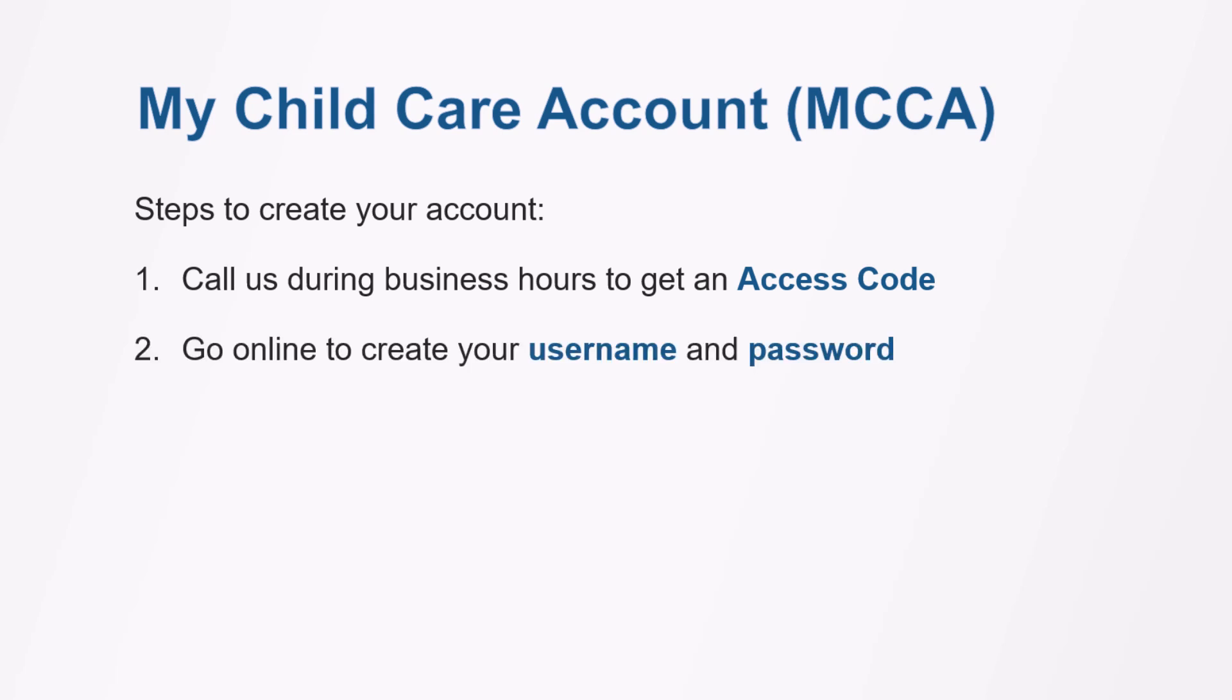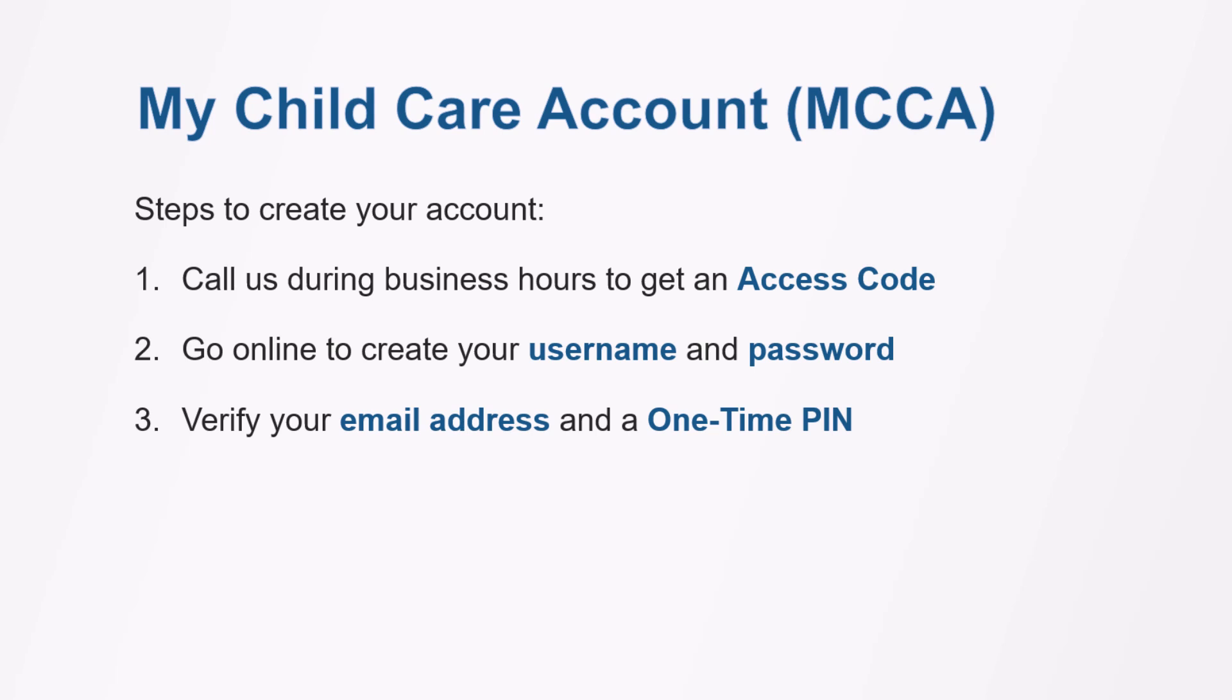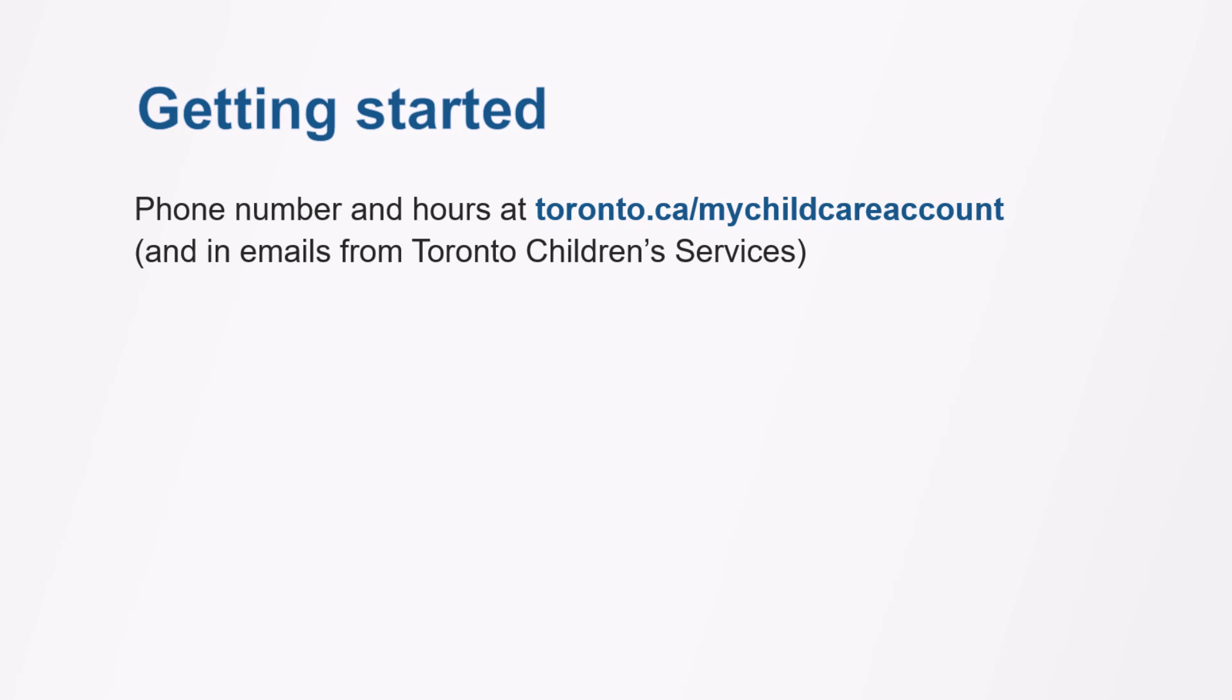The first step is to call us during business hours to get an access code. In the online system, you'll create your username and password, verify your email address and a one-time PIN, then enter your access code to activate your account. To call us for an access code, use our phone number and hours listed at toronto.ca/mychildcareaccount and in emails you've received from Toronto Children's Services. You should already know your client file number.